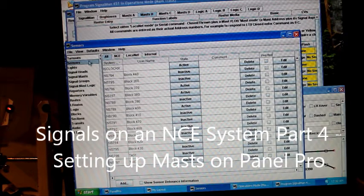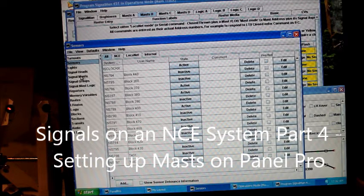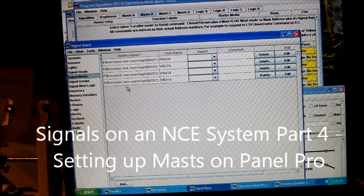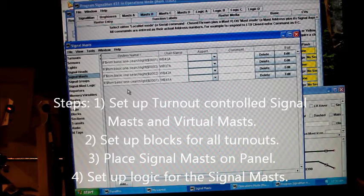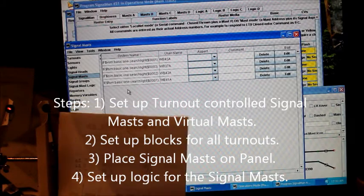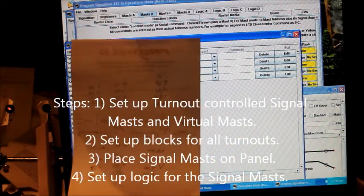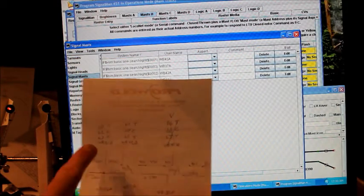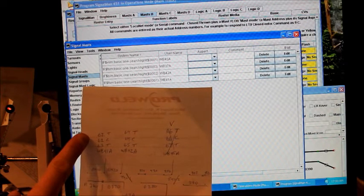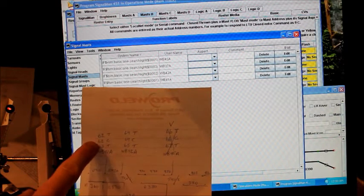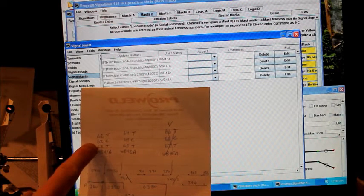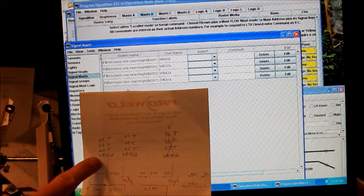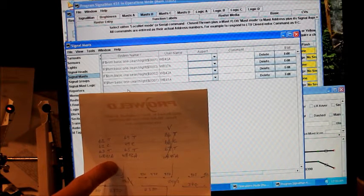I've already set up four signal masts. I've made a diagram of the various masts and for each aspect on the mast, I'm going to set up a turnout command. I'm going to use 62 thrown, 62 closed, and 63 thrown for the three aspects for signal mast WB41A.